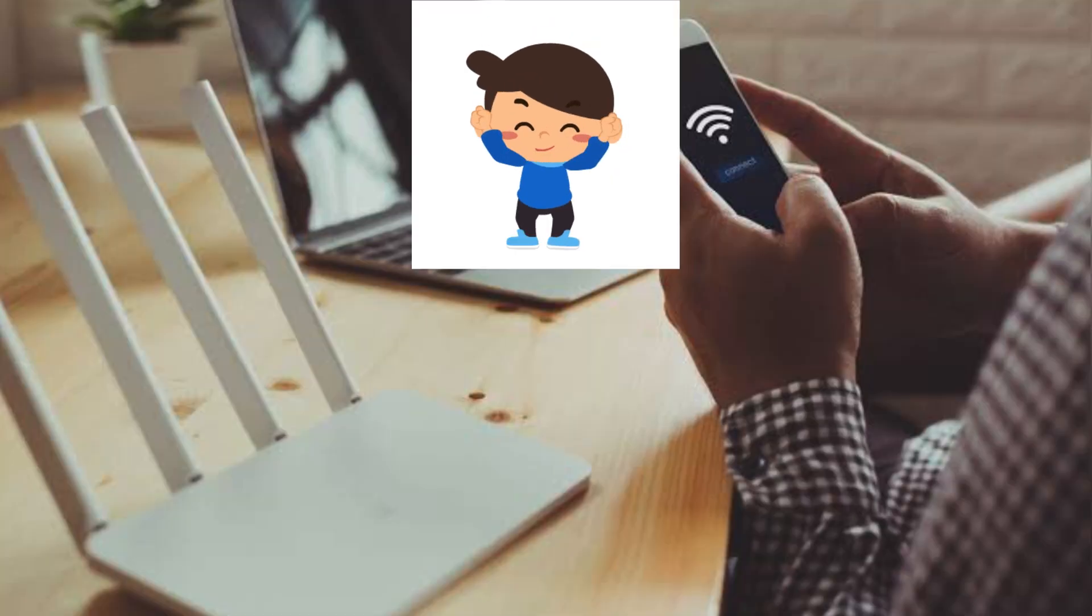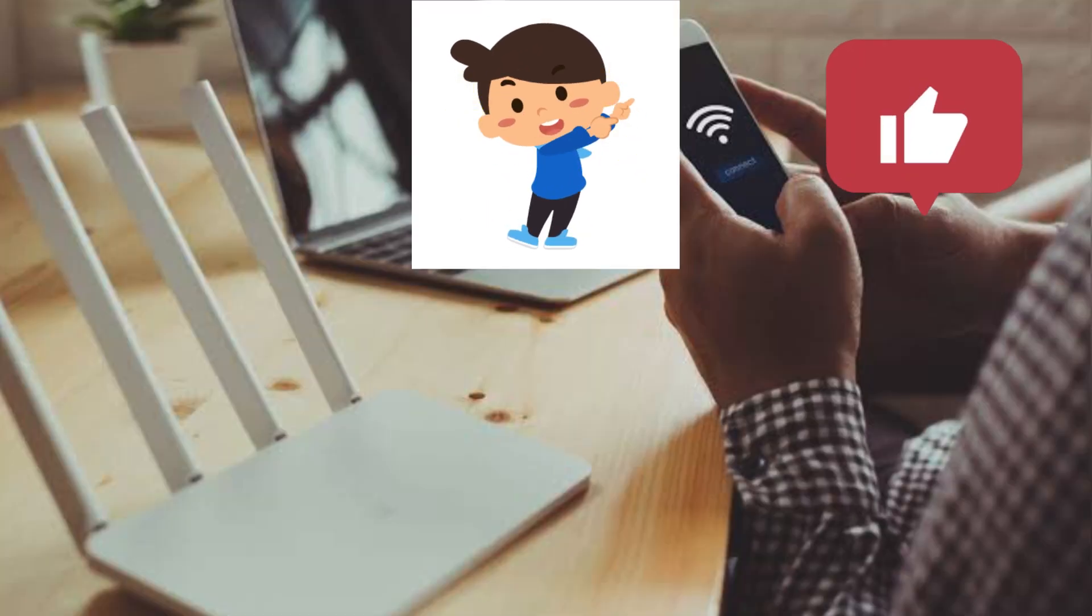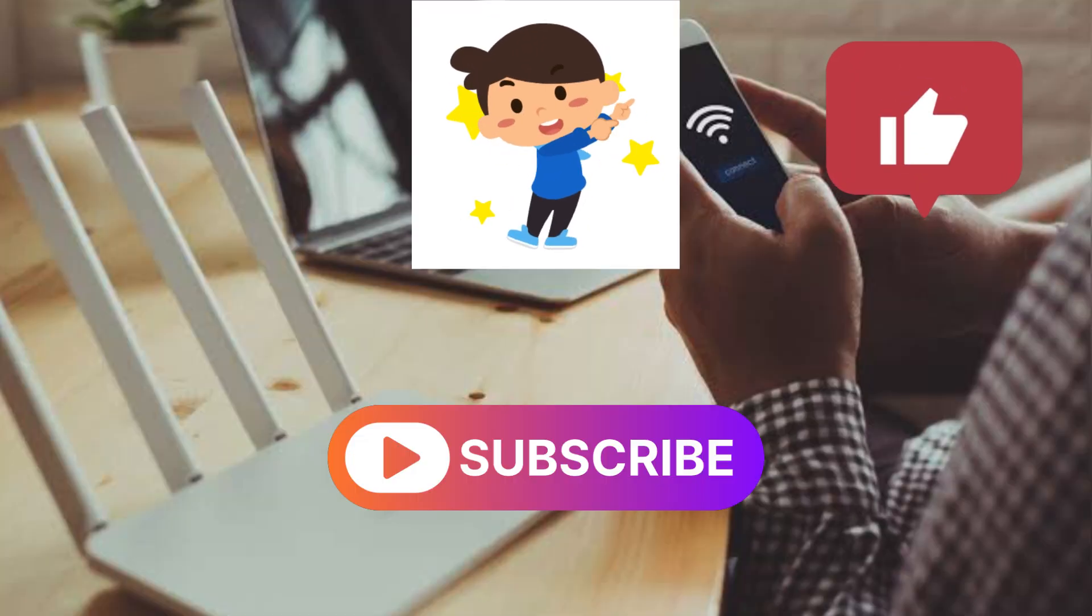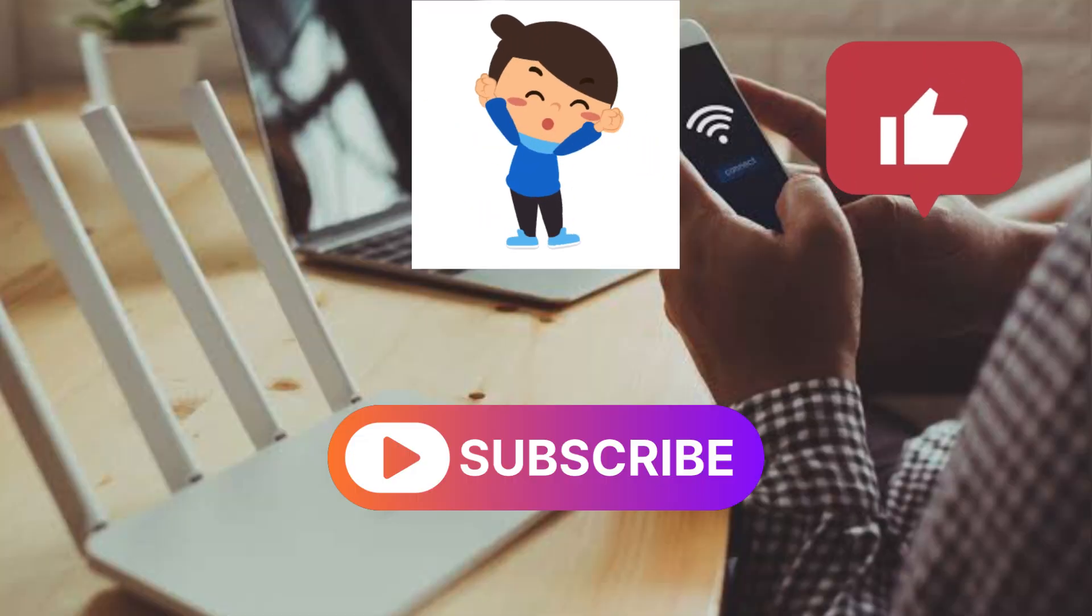Lastly, if you found the video useful, please like and subscribe to support my channel. Thank you.